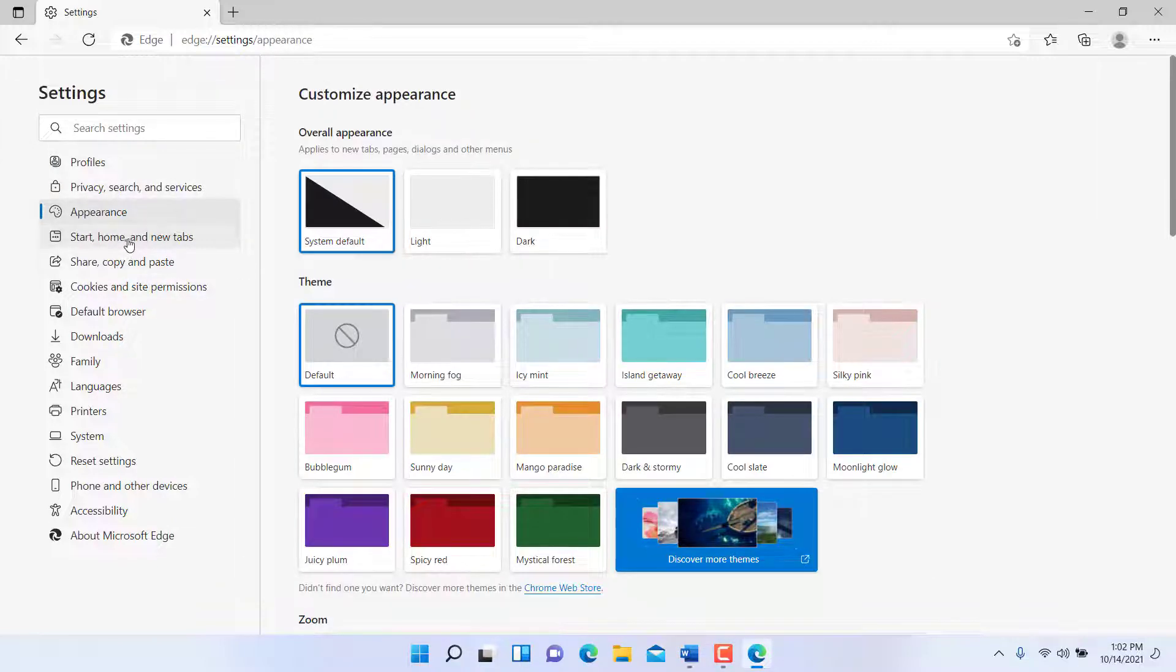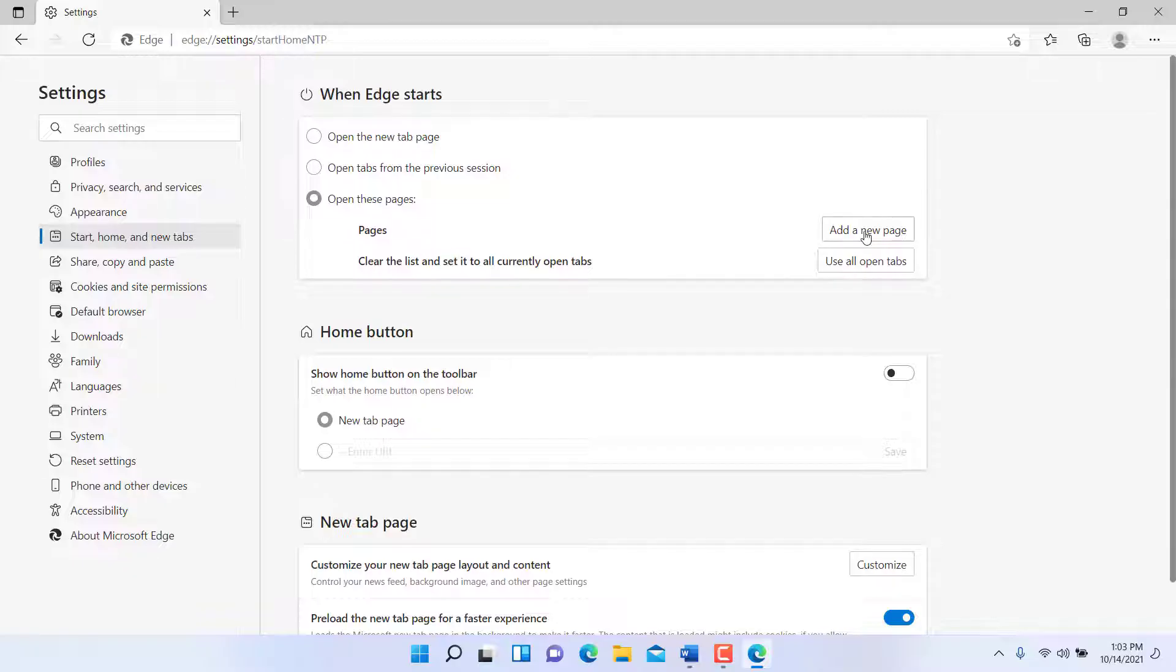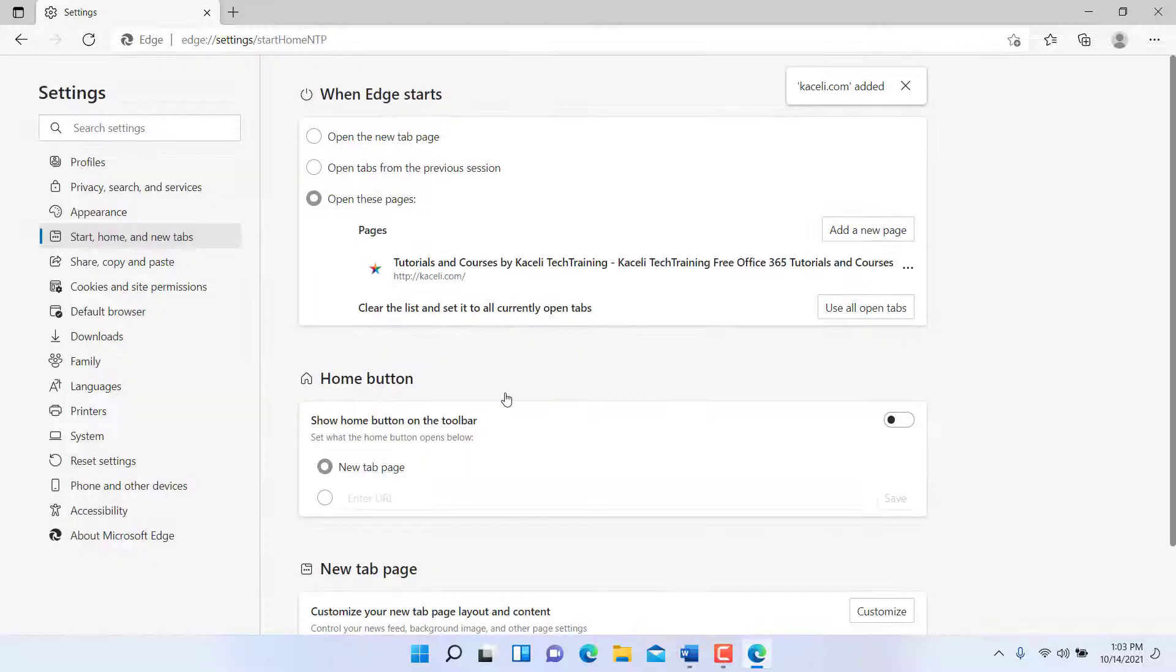This is where you can set a new page. So for example, if I want to always start with a new page here and that new page should be coseli.com, that's how I simply add it in here.